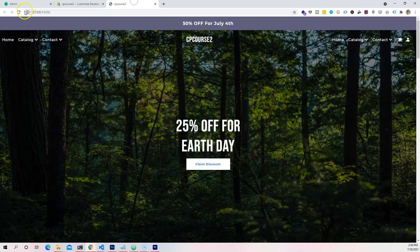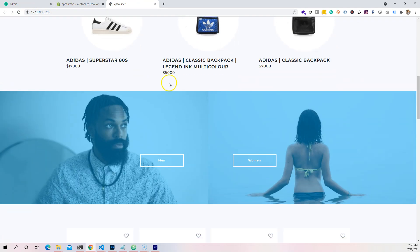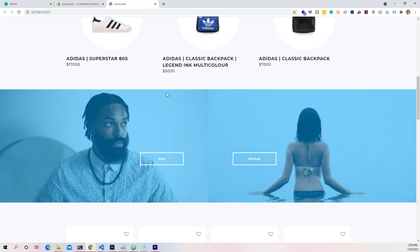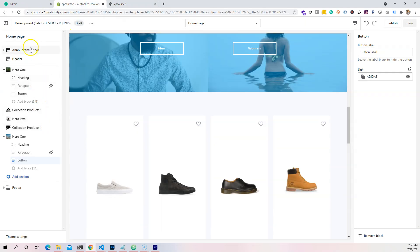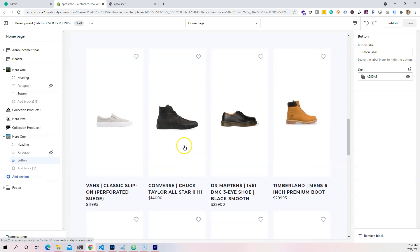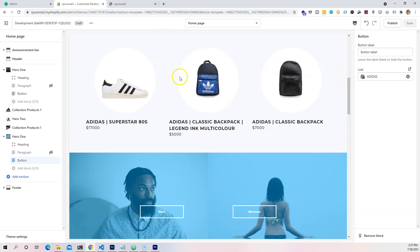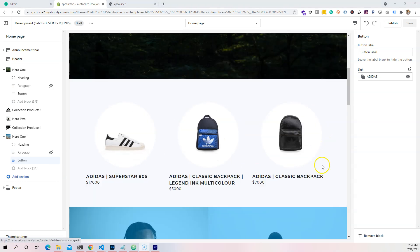So now if we come here and refresh our live server page, we can see that our theme is taking shape. This is just with what we have so far. We created multiple headers — three different types of headers — two different types of heroes, and one collection products section. In the next few videos we're going to create a collection group, similar to what we started in the beginning of the course.